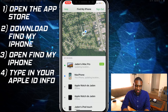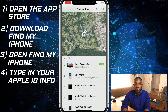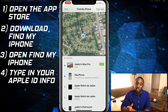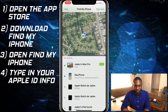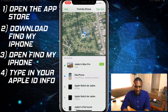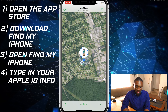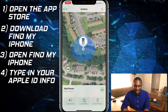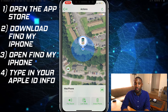Once you sign in, it will locate all of your Apple devices that have Find My iPhone turned on. This also works with the iMac or any computer. I click on my phone and that shows exactly where it is. I have actions I can do: I can play a sound, put it in lost mode, or erase the iPhone.